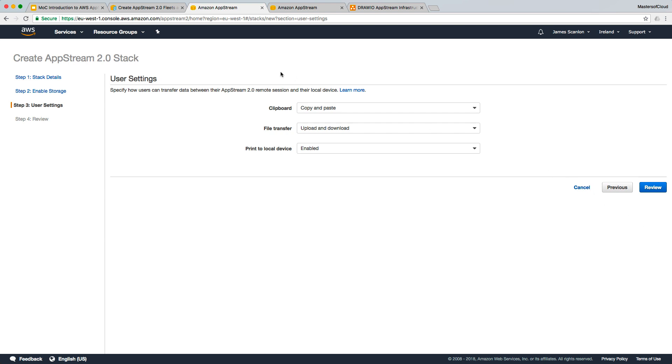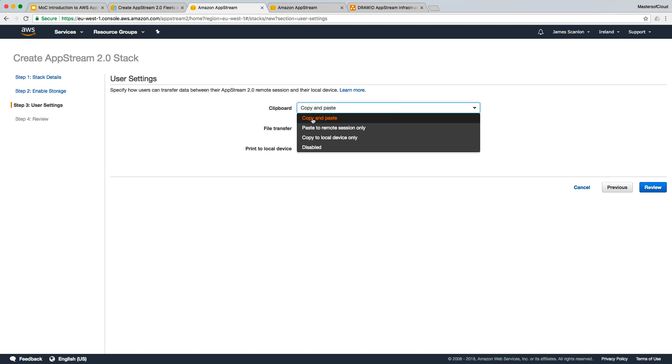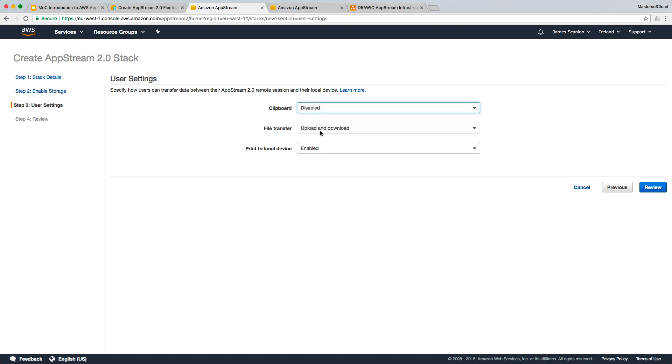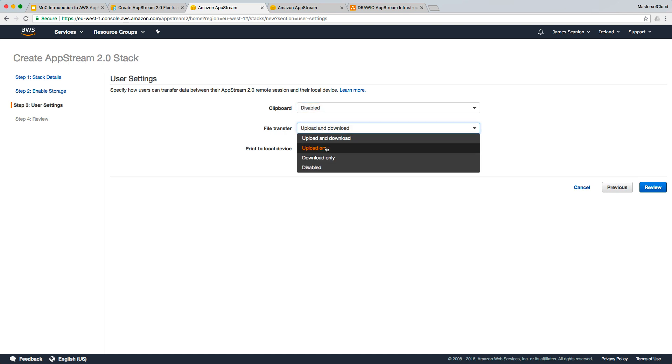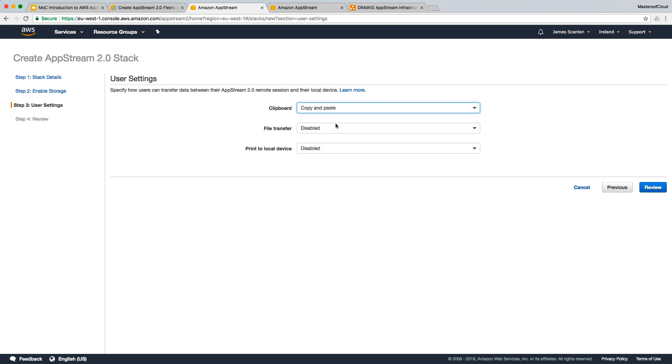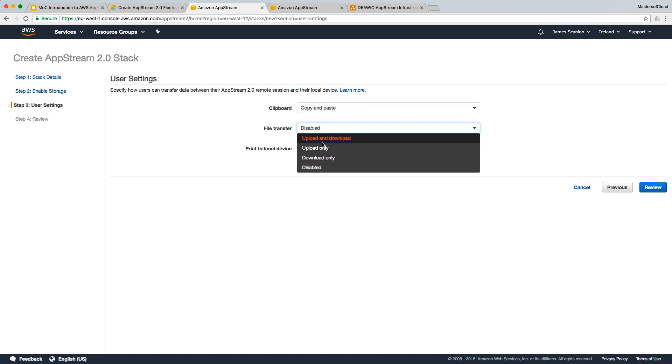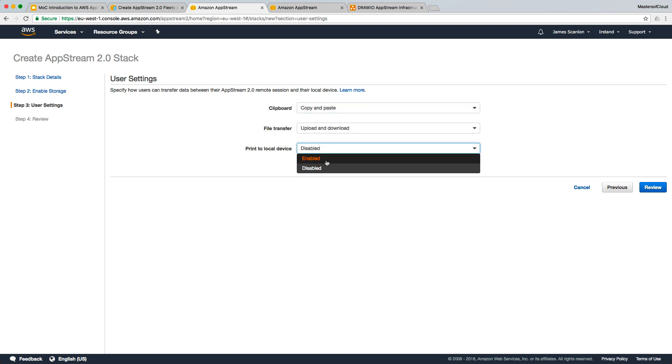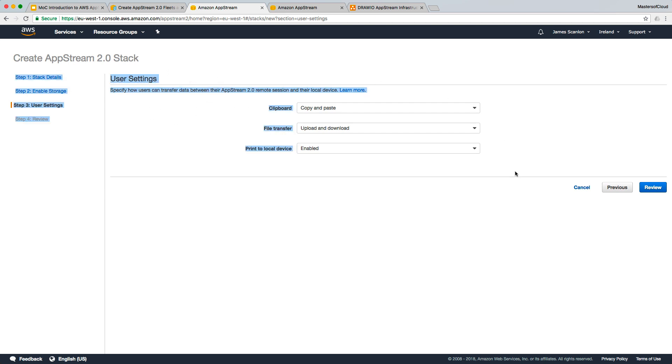These are some of the policies around the users and their experience within the AppStream session. Whether they can cut and paste or only paste, or whether they can copy locally, or whether it's completely disabled. File transfer whether it's upload or download or both or disabled. And printing to the device whether it's enabled or disabled. Let's leave all of these options as upload and download and printing to devices enabled, so that gives the users the most flexibility. Obviously depending on your applications and environment, you may need to control these settings so users can't download information like financial data or spreadsheets. You need to select what's right for your use case.